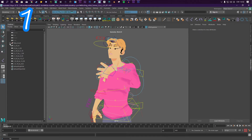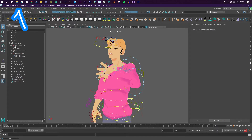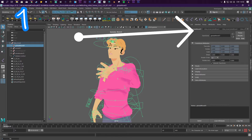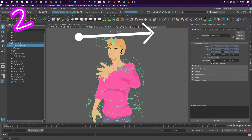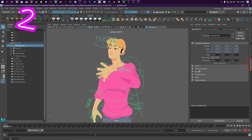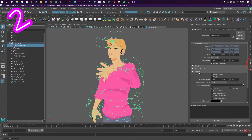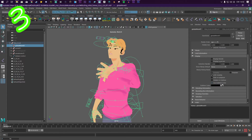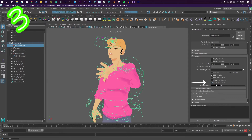1. Select something that's in your outliner. 2. Open your attributes tab and go down to display. 3. Click use outliner color.